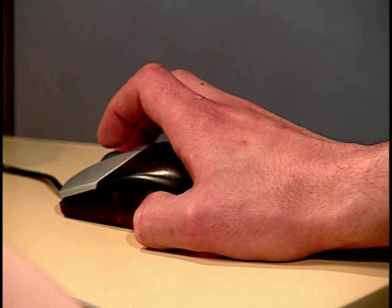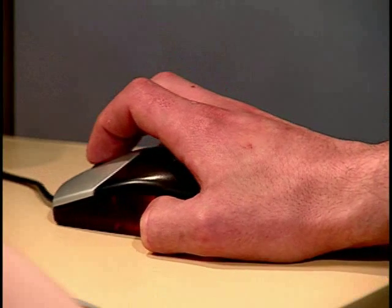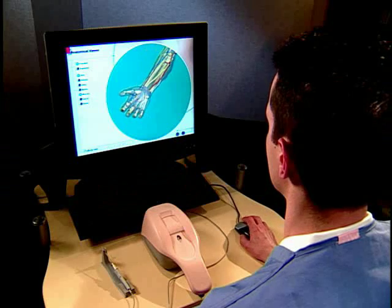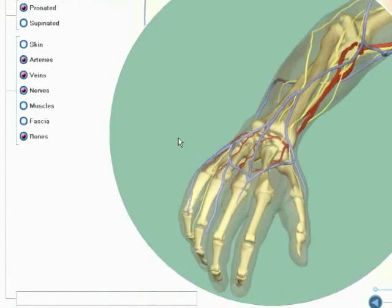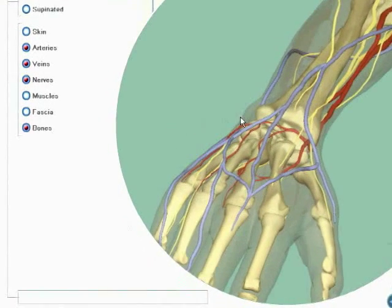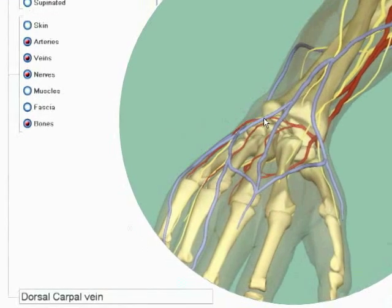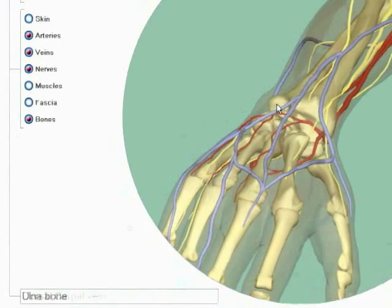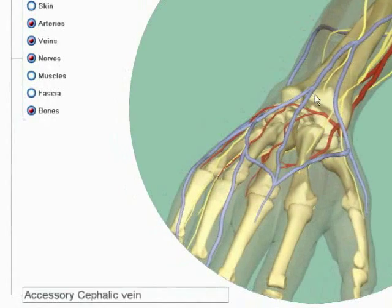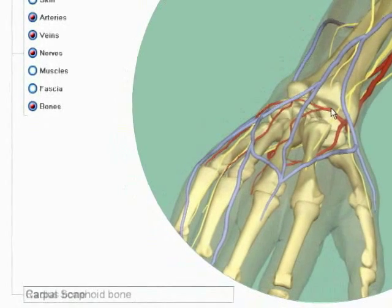If you wish to orient the arm differently, click and hold the middle mouse button and then move the mouse. As you move your mouse over an anatomical structure, its name will appear in a box in the lower left corner, enabling quick identification.